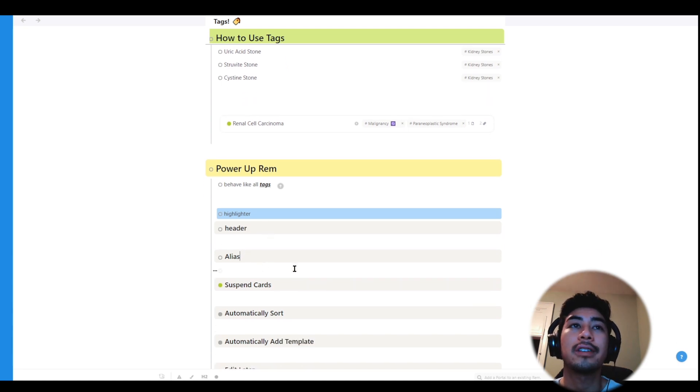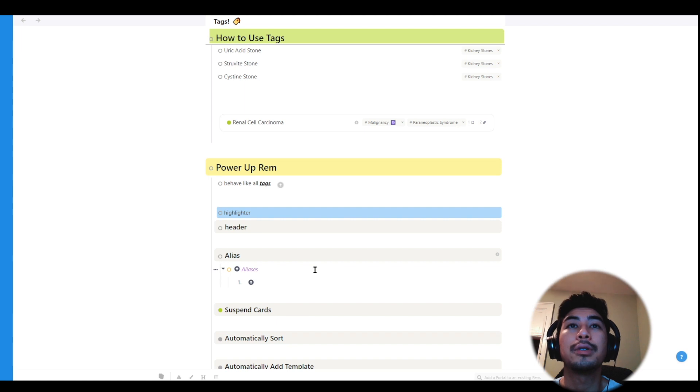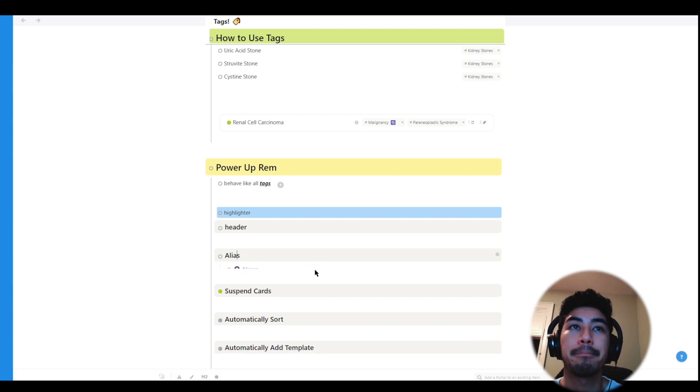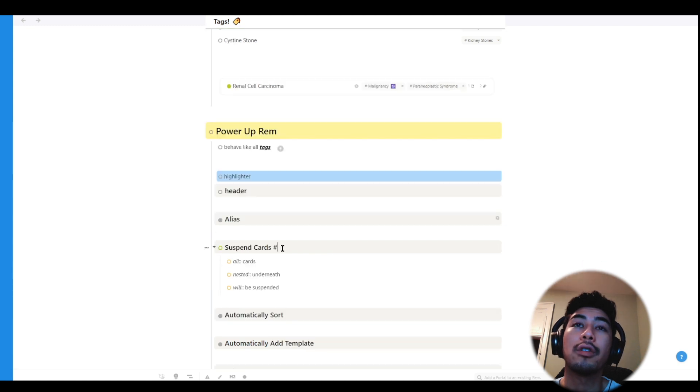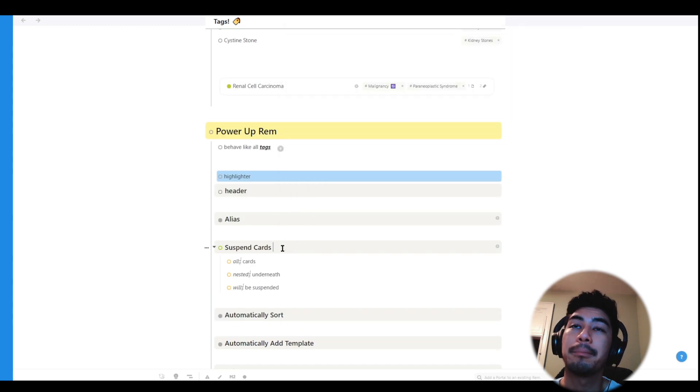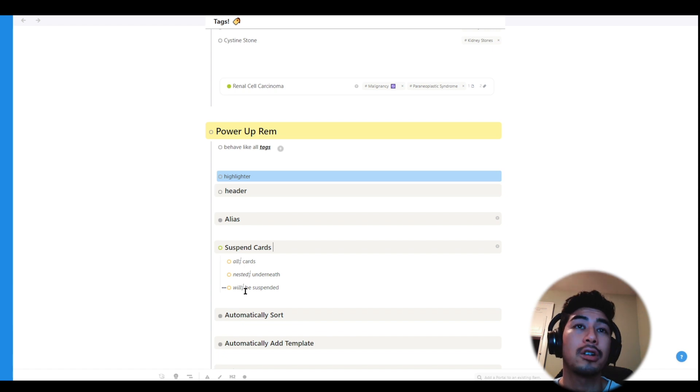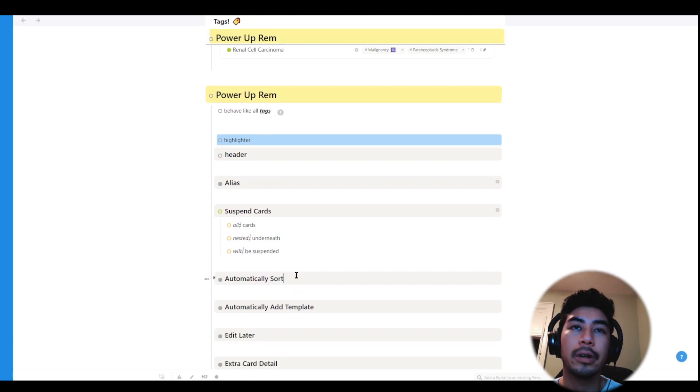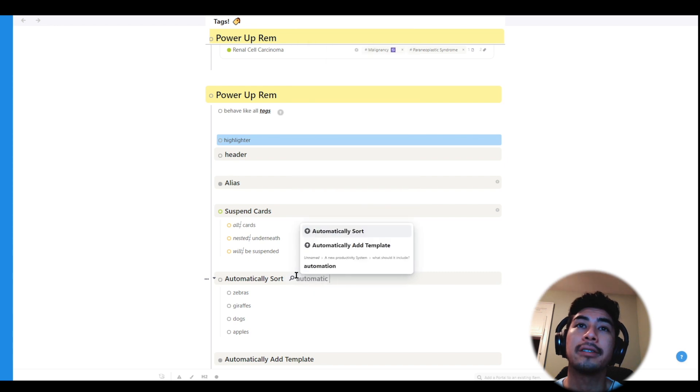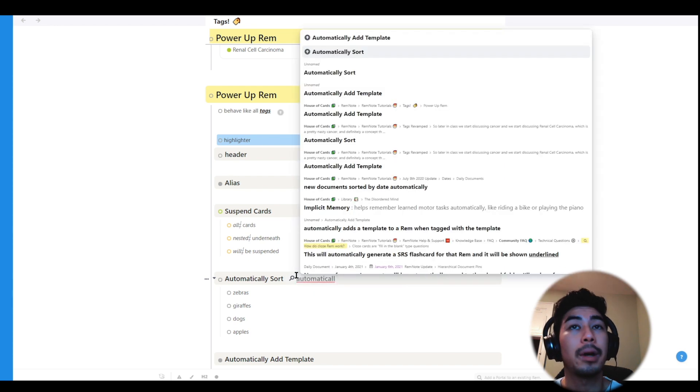So first is alias. The alias powerup is a pro feature, but it allows you to use multiple names to link the same Rem. The suspend cards powerup will suspend all the flashcards nested under a particular Rem. Super useful for removing cards from your queue that you no longer want to see.